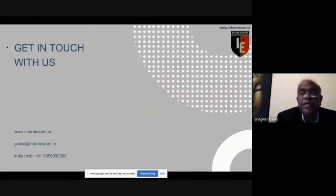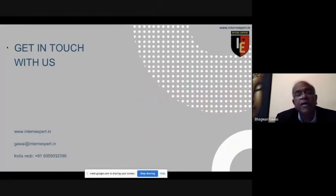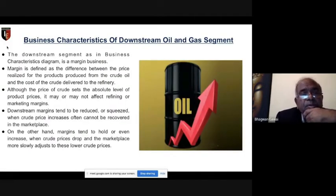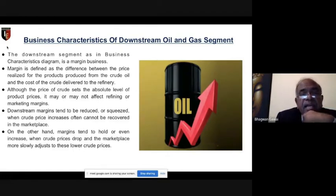Today I have covered upstream, midstream, and downstream. The downstream segment is a margin business — margin is defined as the difference between the price realized for the products produced from crude oil and the cost of the crude delivered to the refinery. The downstream margin tends to be squeezed when crude prices increase and those increases cannot be recovered in the marketplace.